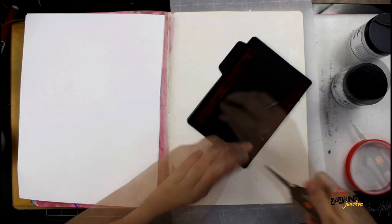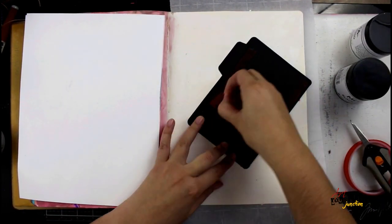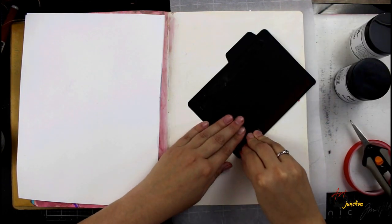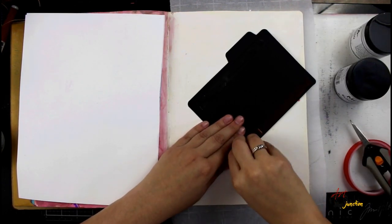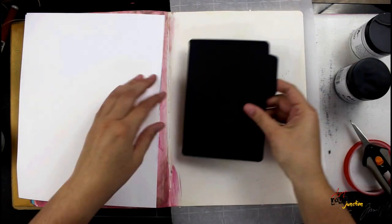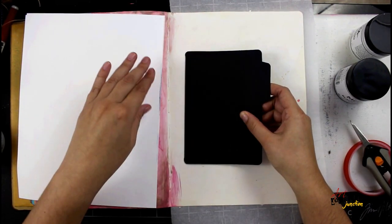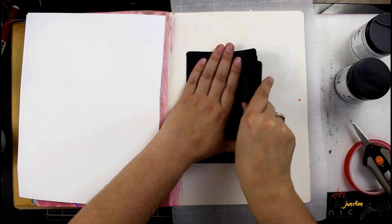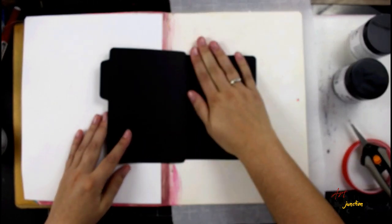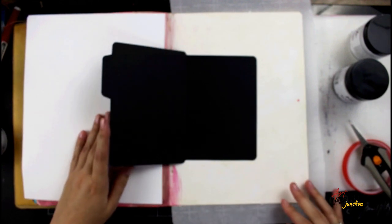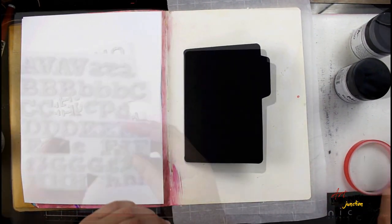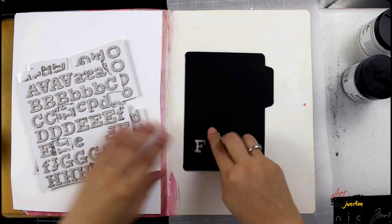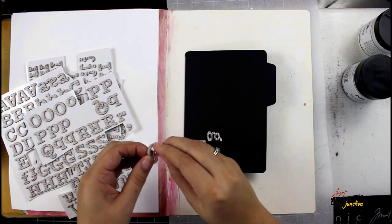The first thing I'm doing is adhering down a black file folder that comes in the kit with some Wonder Tape. Wonder Tape is a discontinued product so I'm just trying to use it up. You really could use any adhesive. I'm centering it on my page and making sure that the back side of it is completely adhered but I'm also leaving the top file folder part so that it's able to open and close.